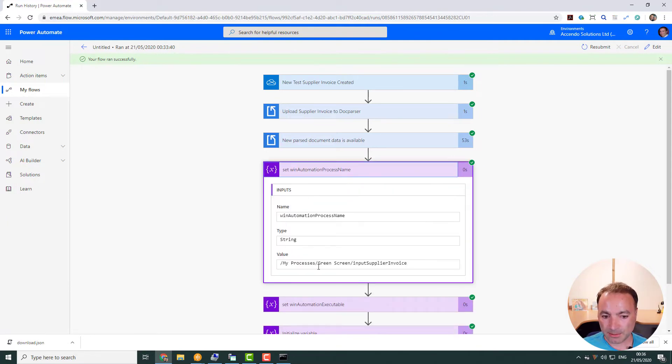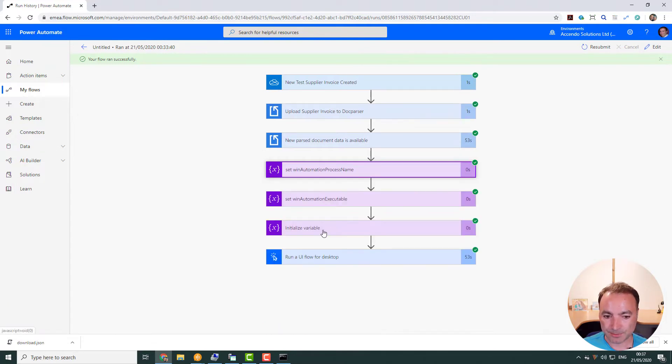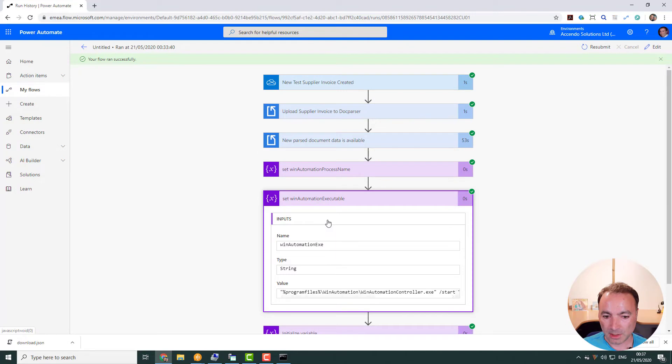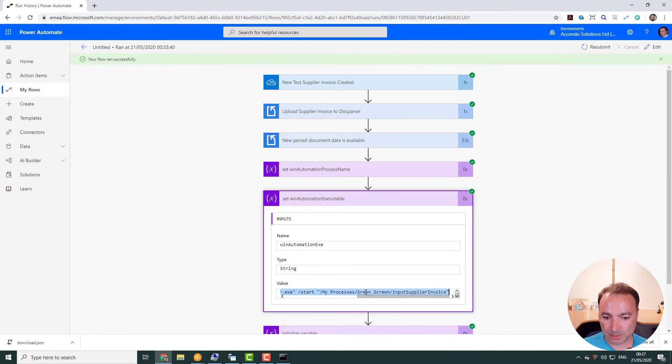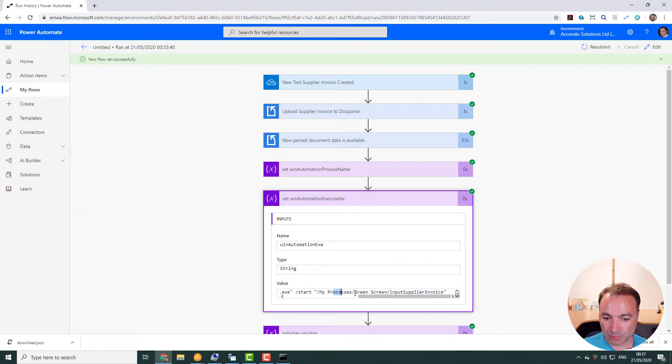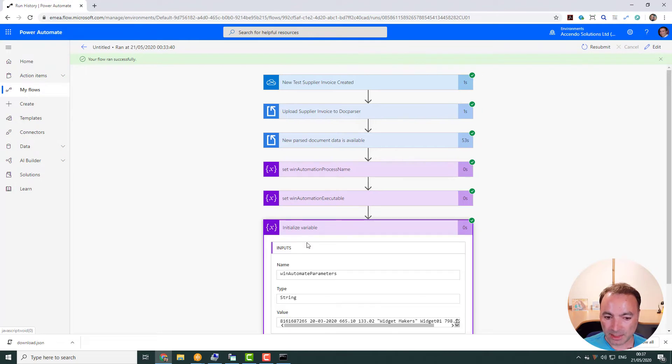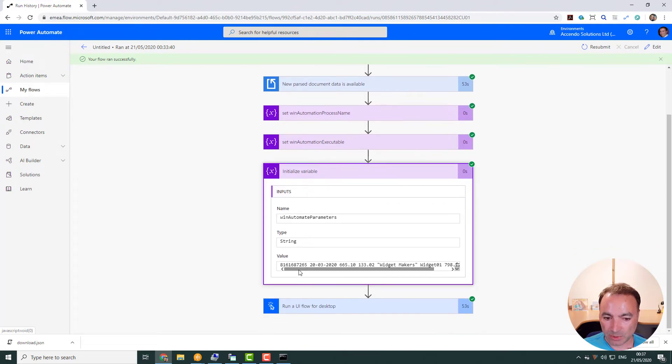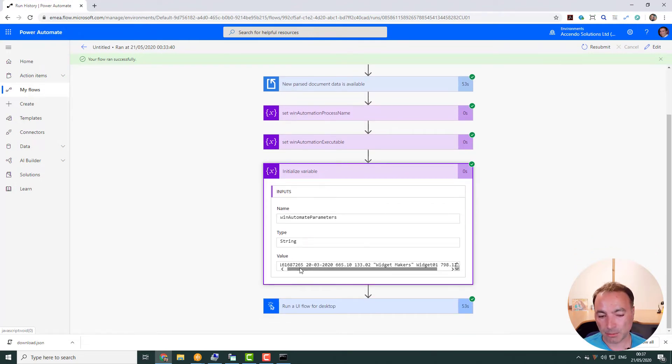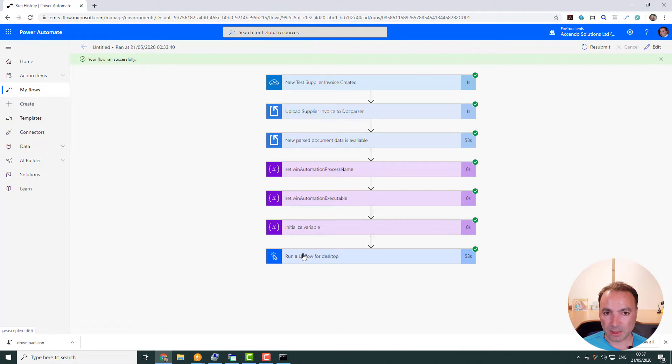So here is the name of my process in Win Automation. This is the Win Automation executable. And I've got the executable and which process I'm going to run all on one command. So that's that. This is combined into that. And then another variable, which is all of the parameters that are being sent, command line parameters that are being sent to the process. And then finally, it runs the UI Flow.